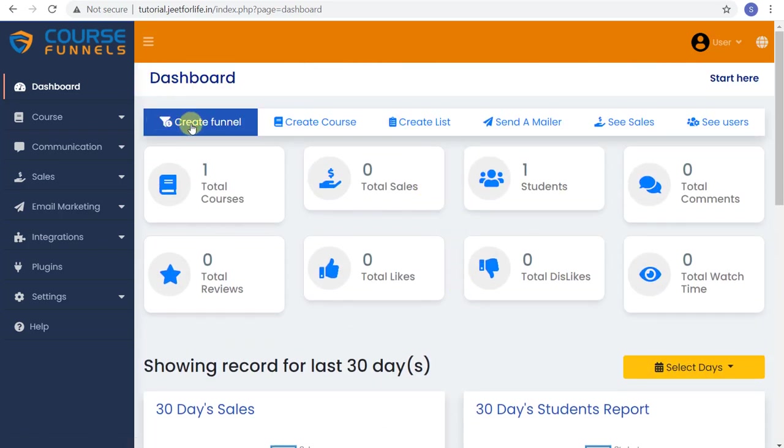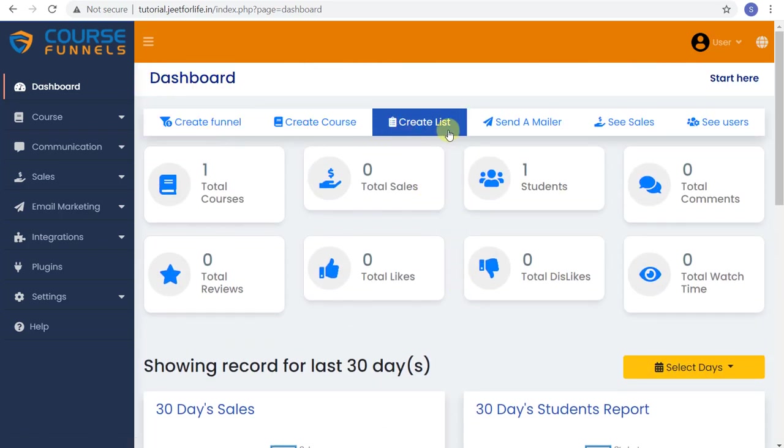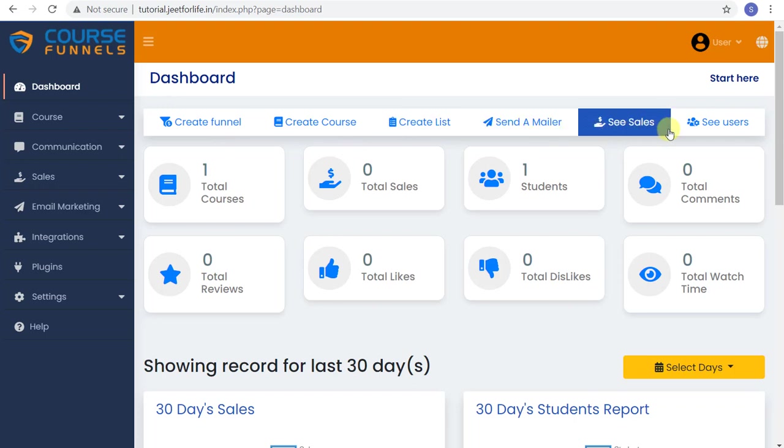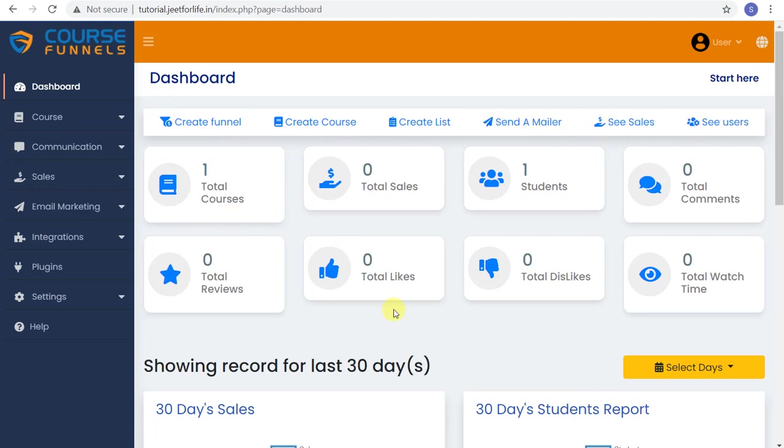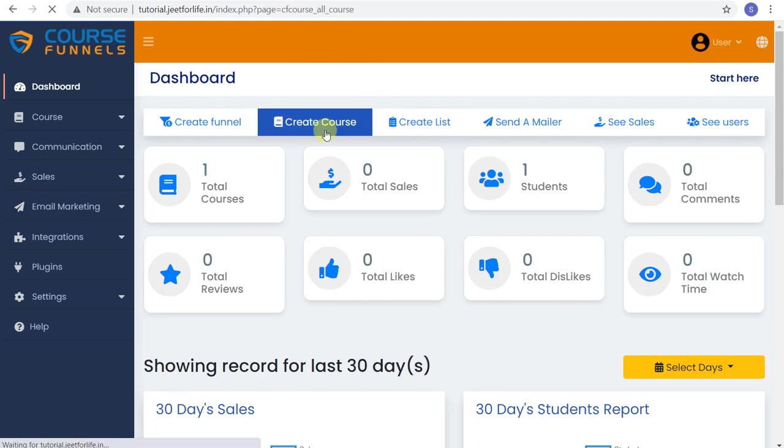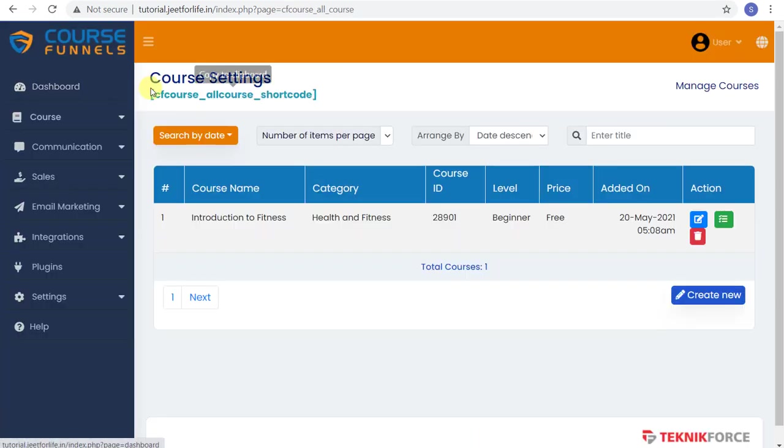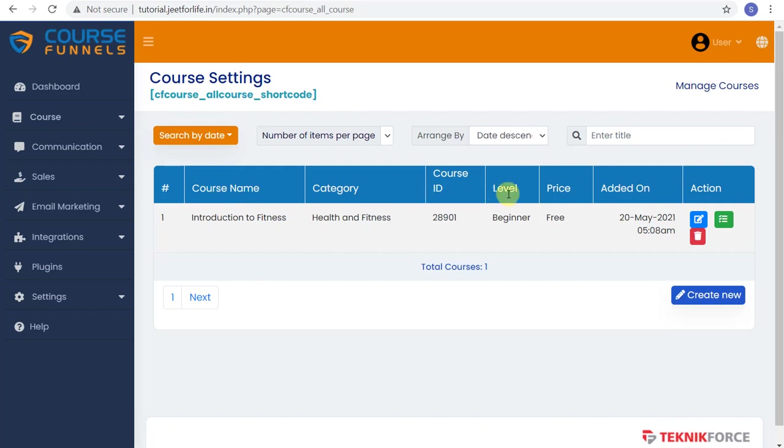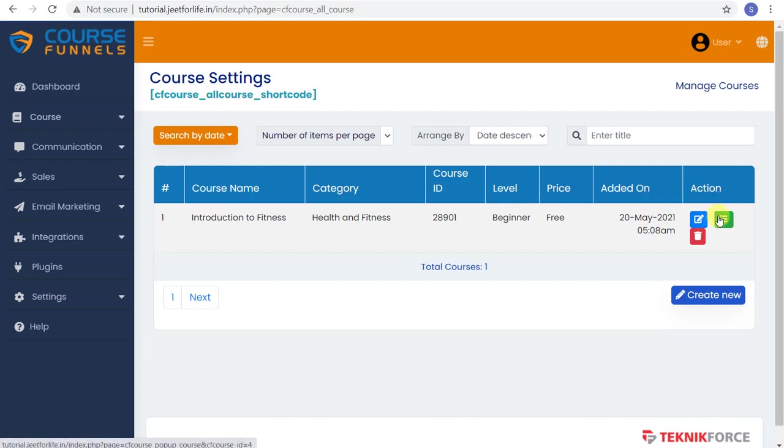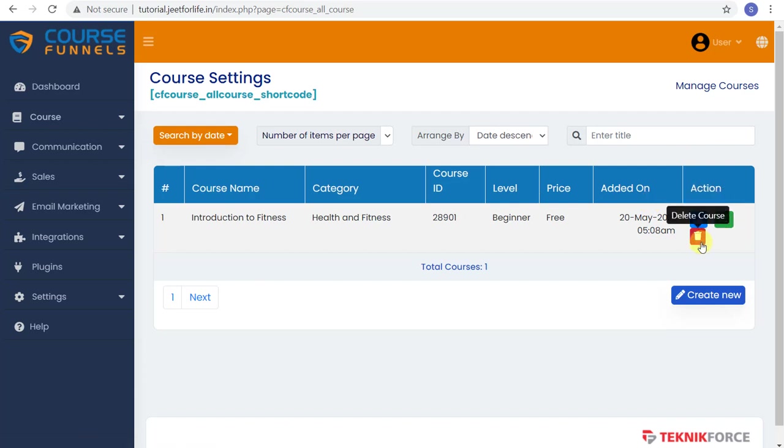Up here are the tools that you can use to create and add things that you need. You can easily create your course by simply clicking the Create Course button and you will see the courses that you have made and details like course name, category, ID, level, price, the date you've created it, and action tools to edit your course, edit the content, or delete. And right below is the button to create new course.